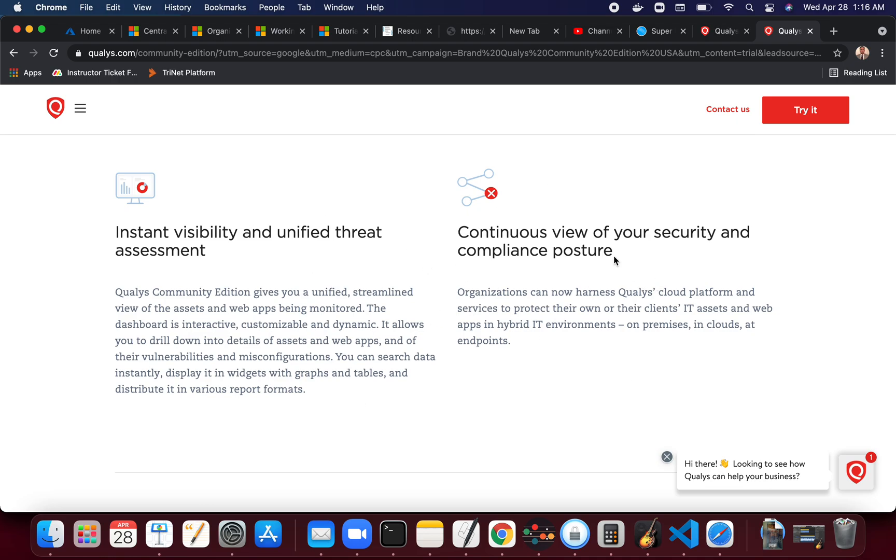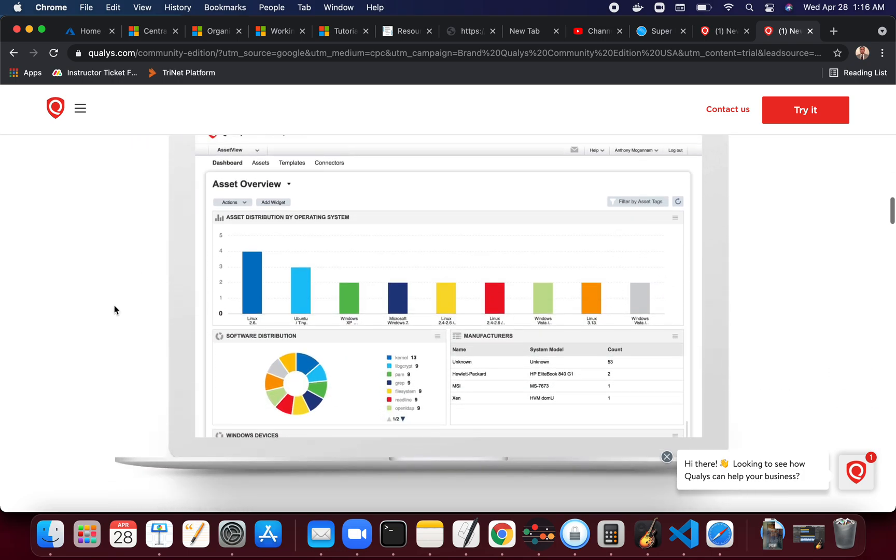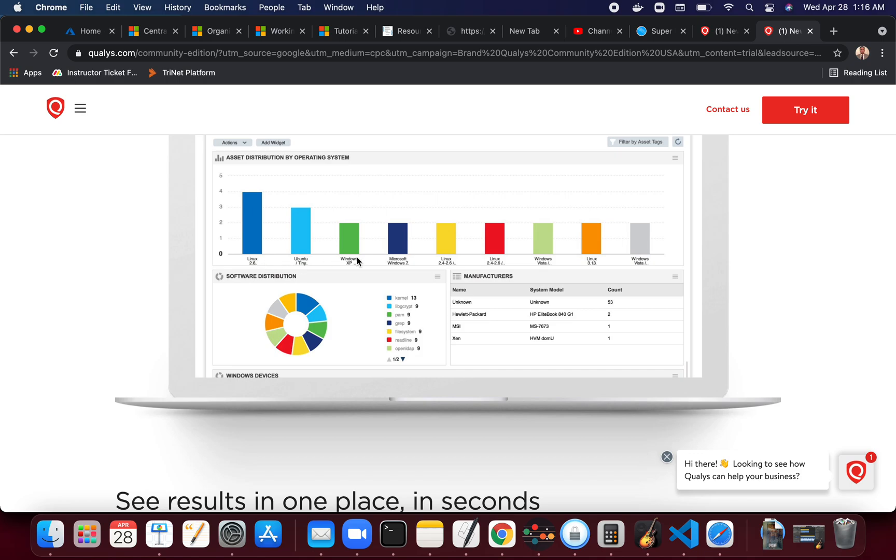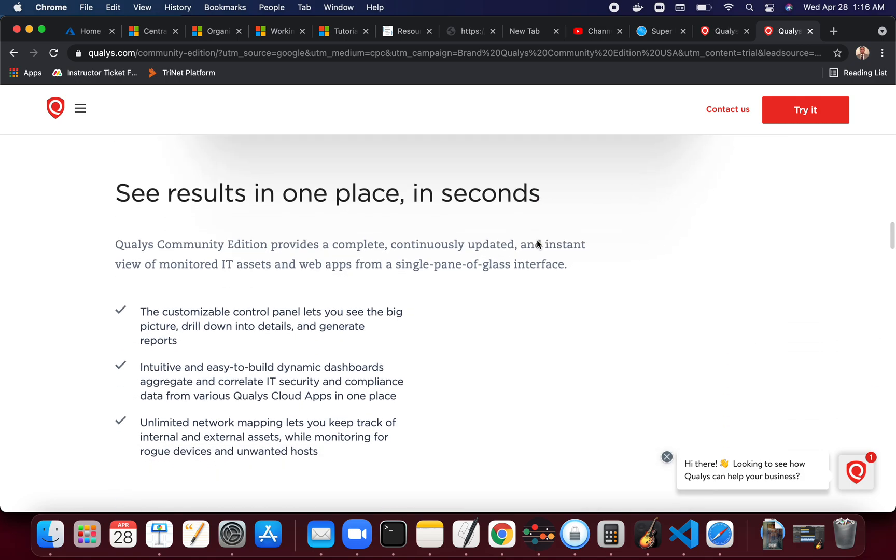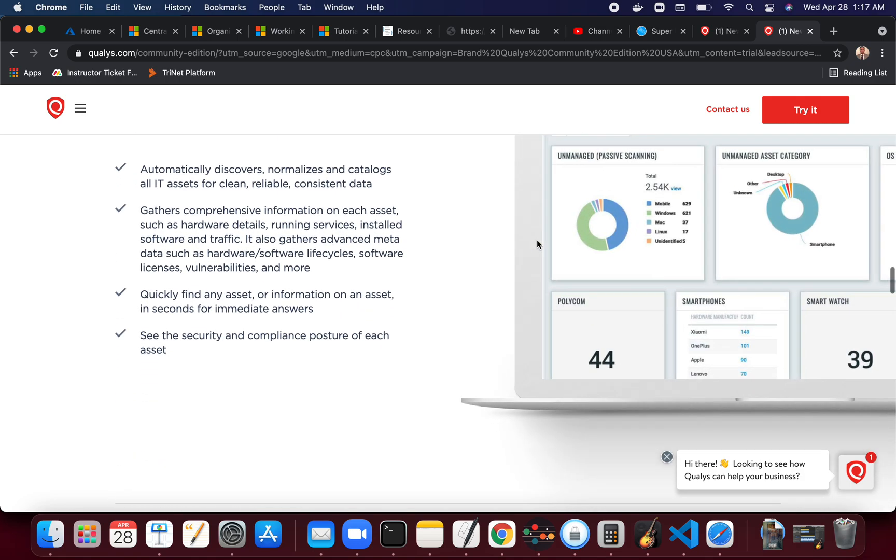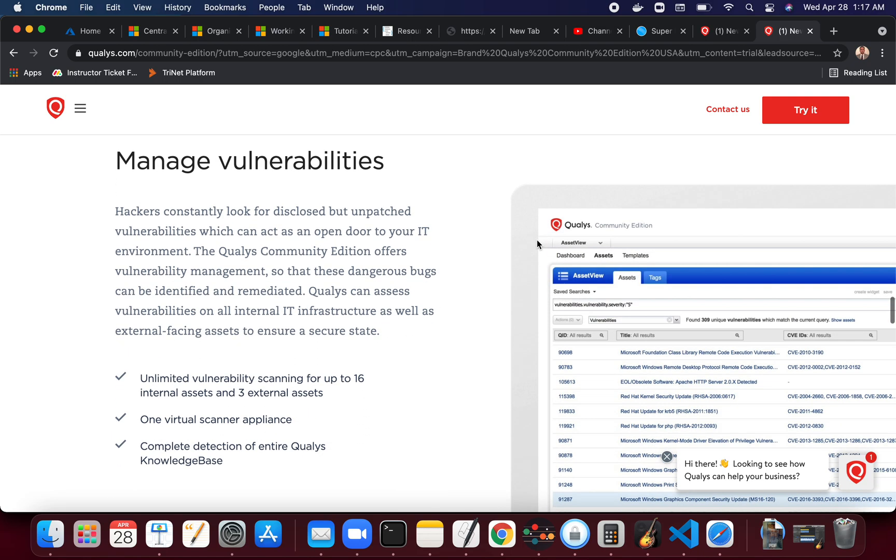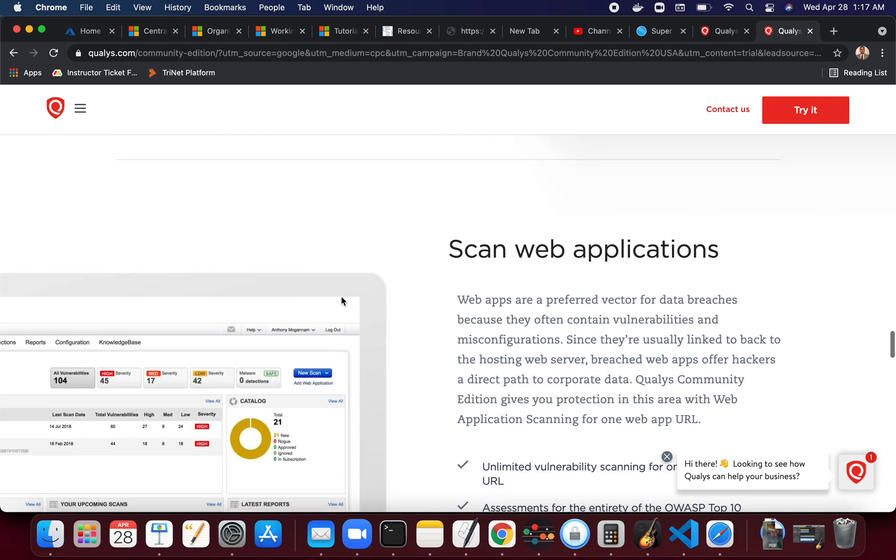Continuous view of your security and compliance postures. This is kind of a dashboard of different things that you have - software distribution, you can look at type of operating systems in here like Unix, Ubuntu, Windows XP, Windows 7, Linux, different versions, Windows Vista, all of that. So one dashboard and you get a lot of things, you can manage the vulnerabilities, you can work on it.